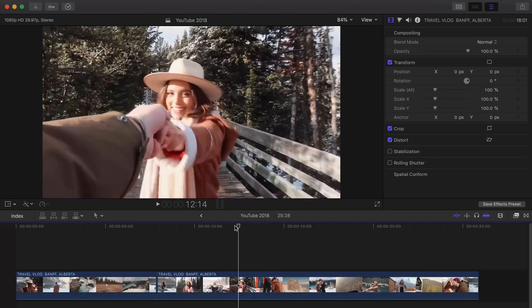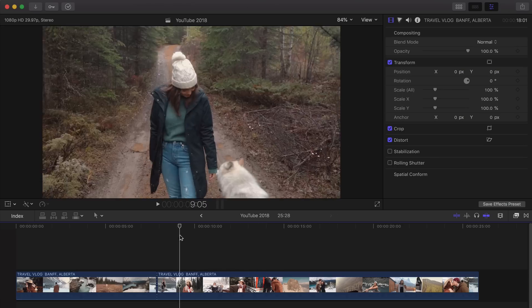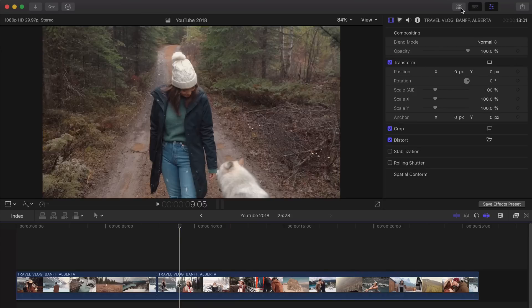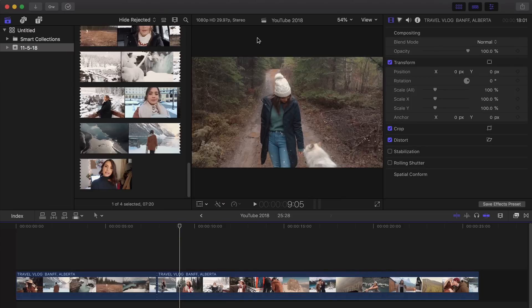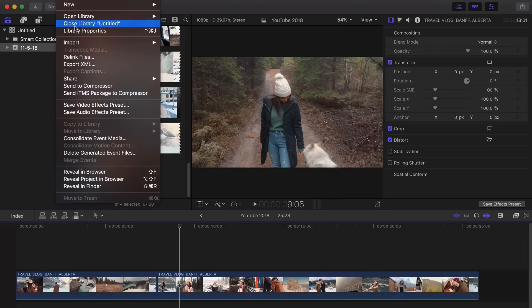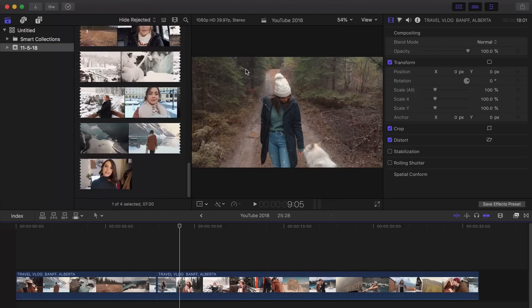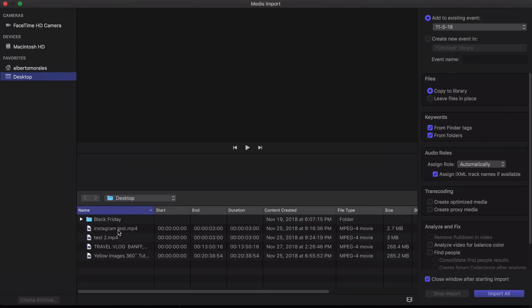All righty, guys. So once you are in Final Cut Pro 10 to actually add this, it's super easy. So first, go into File, Import, and Media to actually import your videos here.